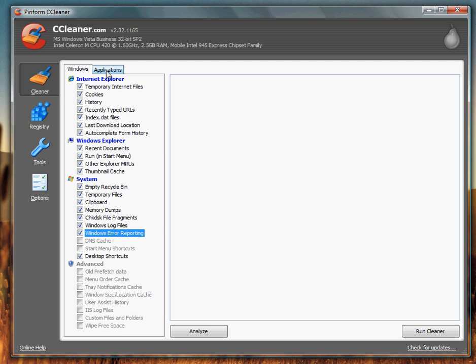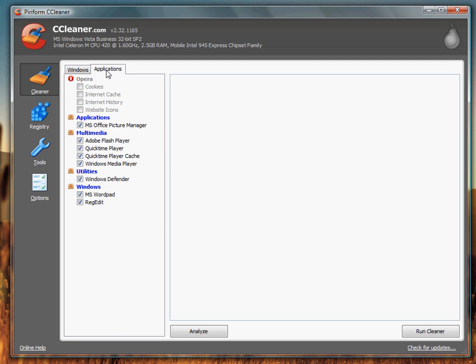Under Applications, that's just some extra things. The only application I have installed myself is Opera, but I want to keep everything in it. Make sure everything else is checked under Utility, Windows, Multimedia, and Applications. And if you have extra internet browsers, you can check those.